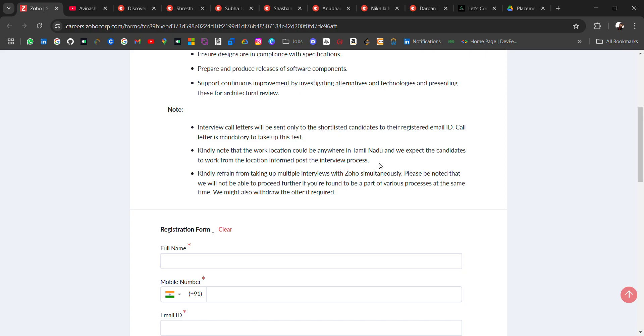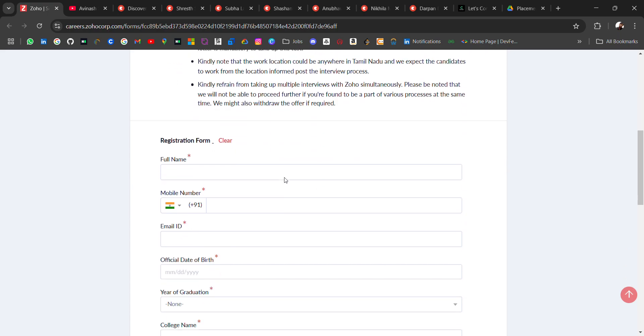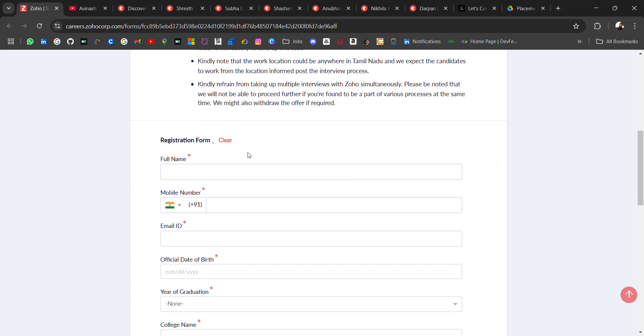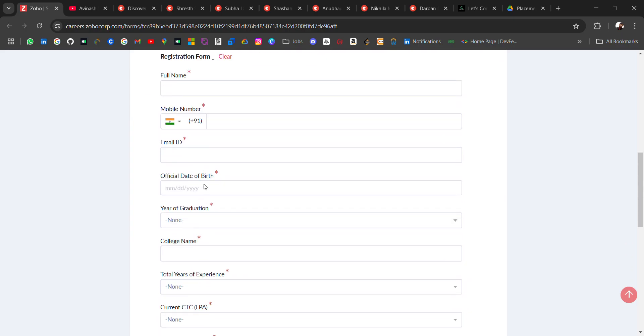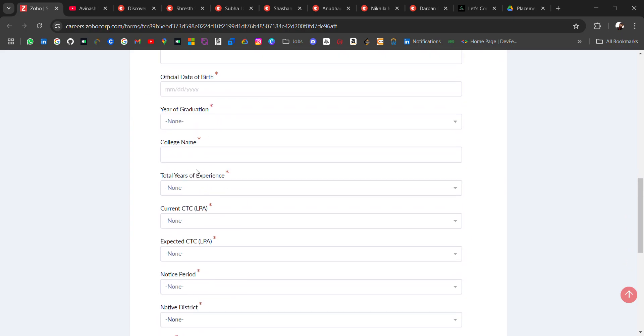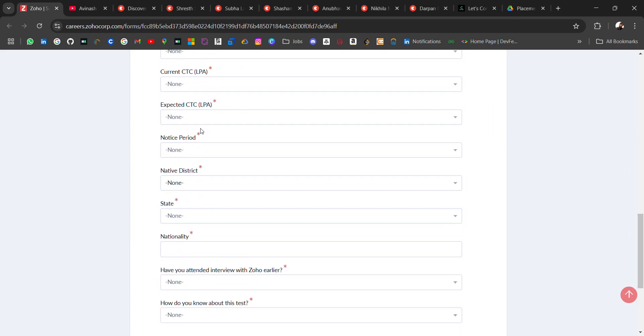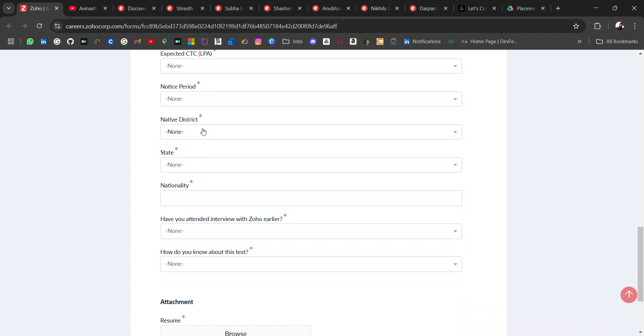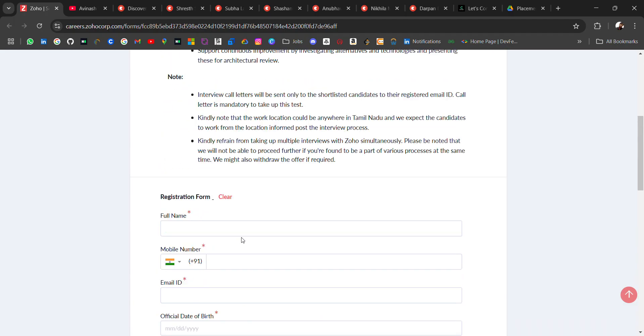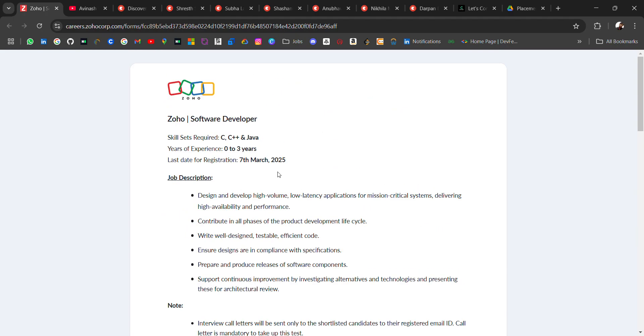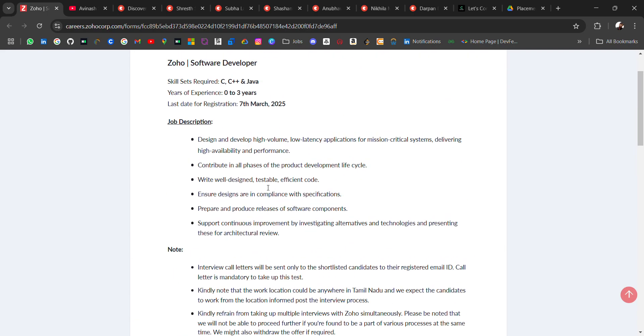Here fill the basic details like name, mobile number, email ID and all other details. CTC if you had previous, notice period and attach your resume and submit it before submitting.